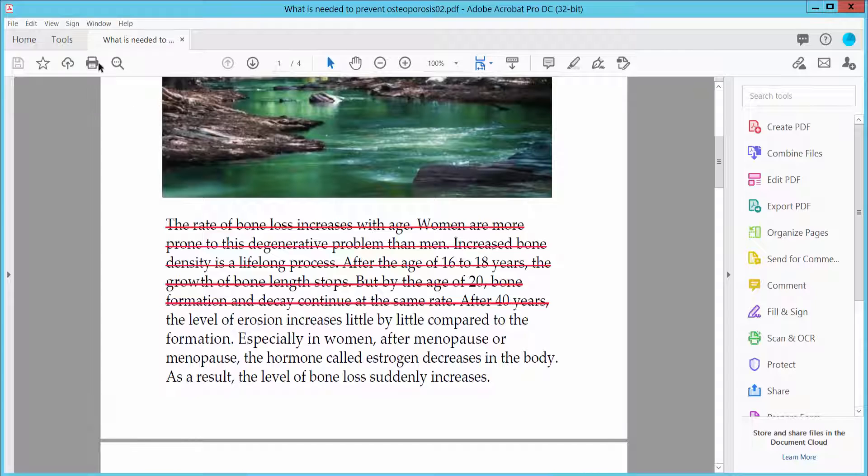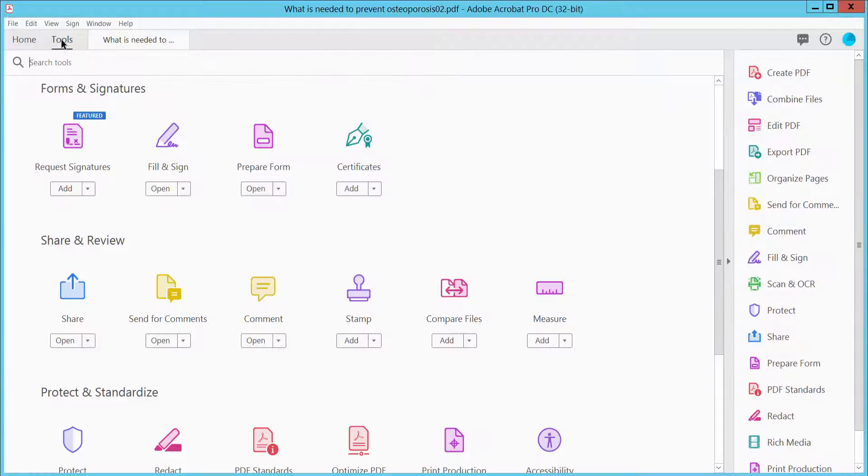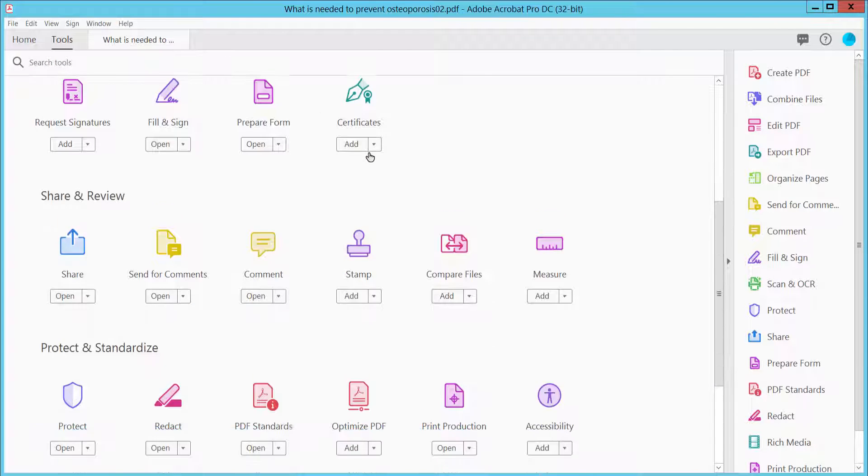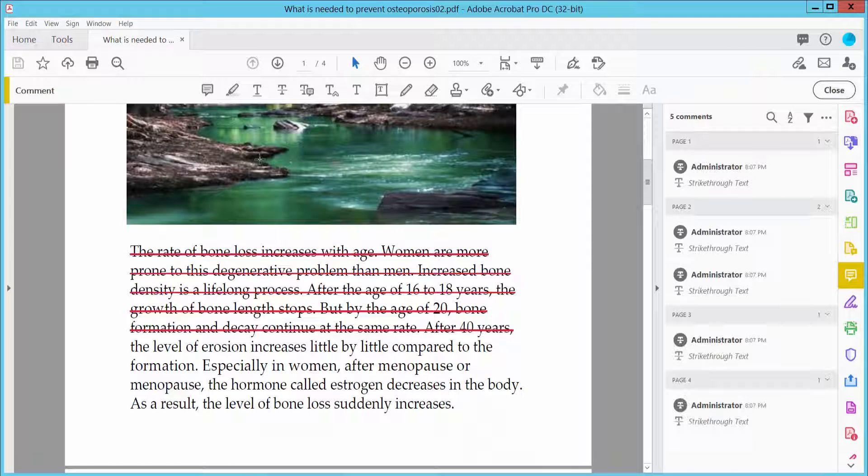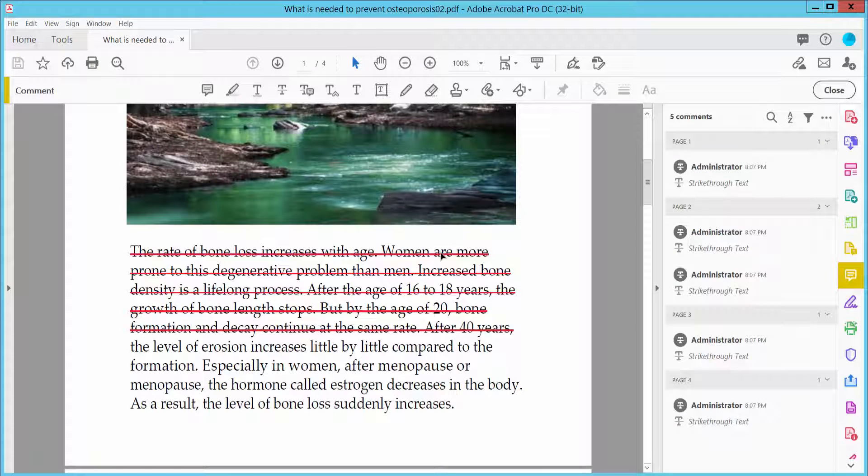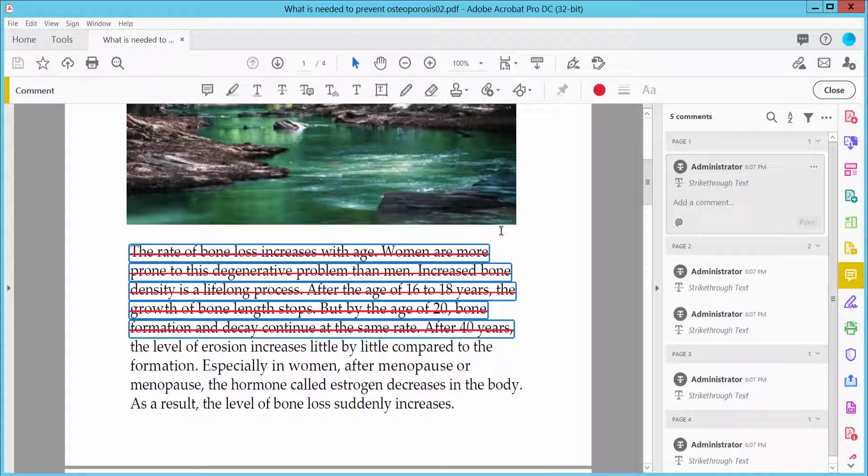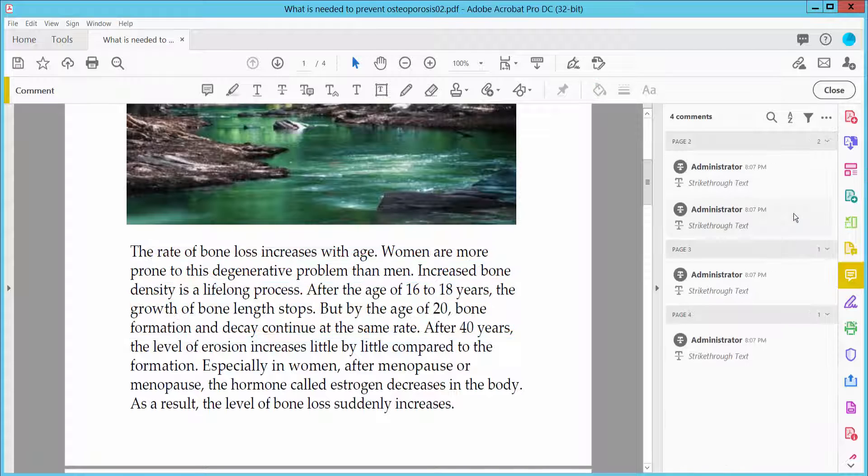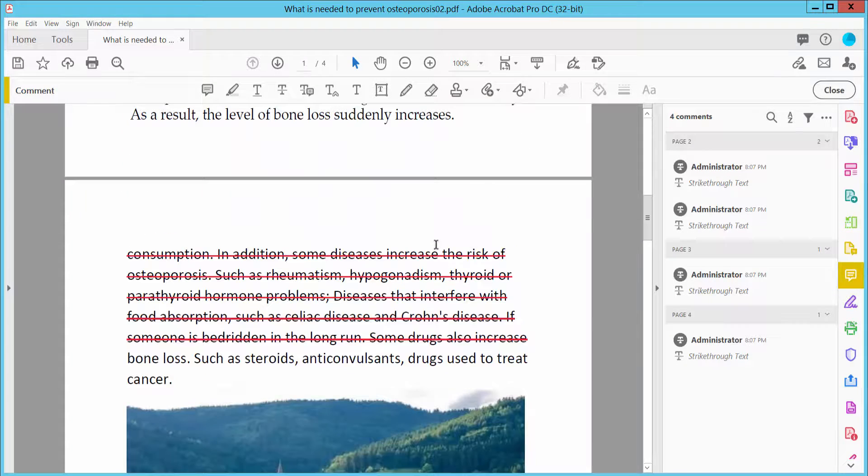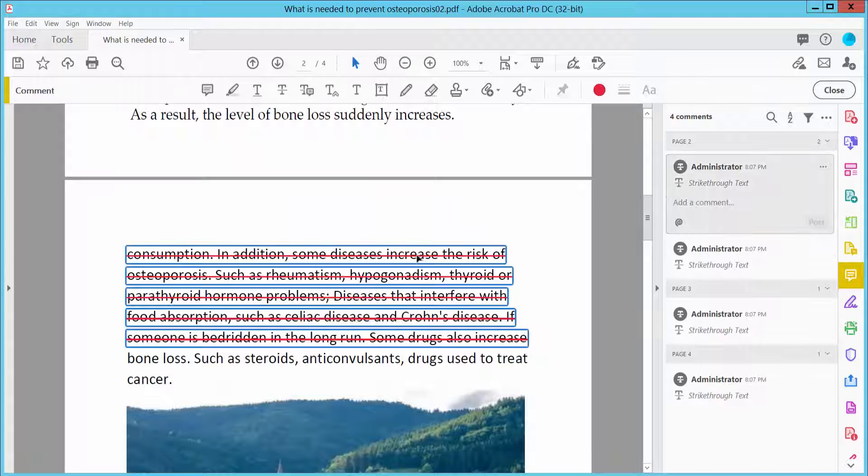First, select the Tools option and scroll up. Here we will find the Comment option, click here. Click on the strikethrough color and select the Comment option. Select the three dot option, here we will find the Delete option. Click here, the strikethrough is already removed.